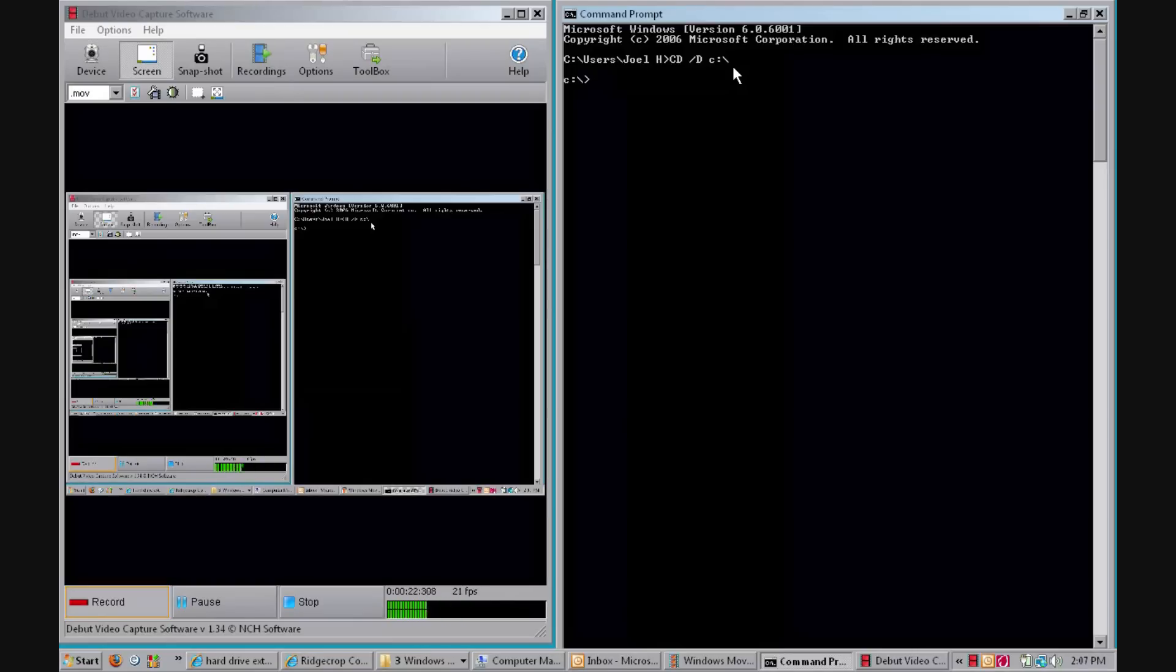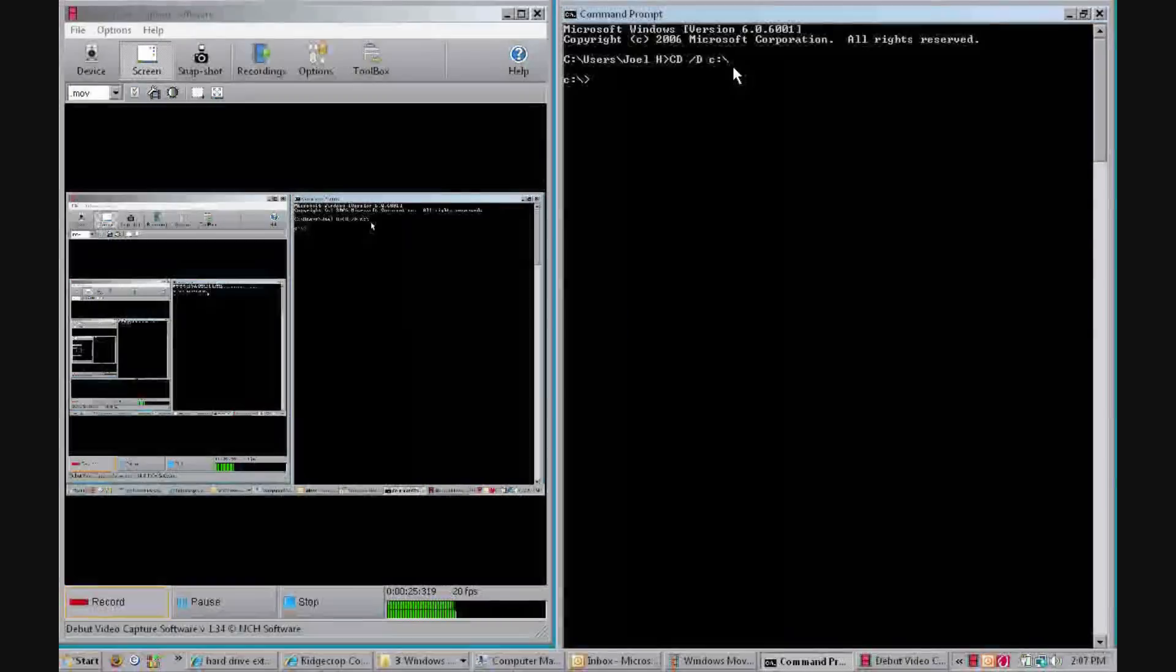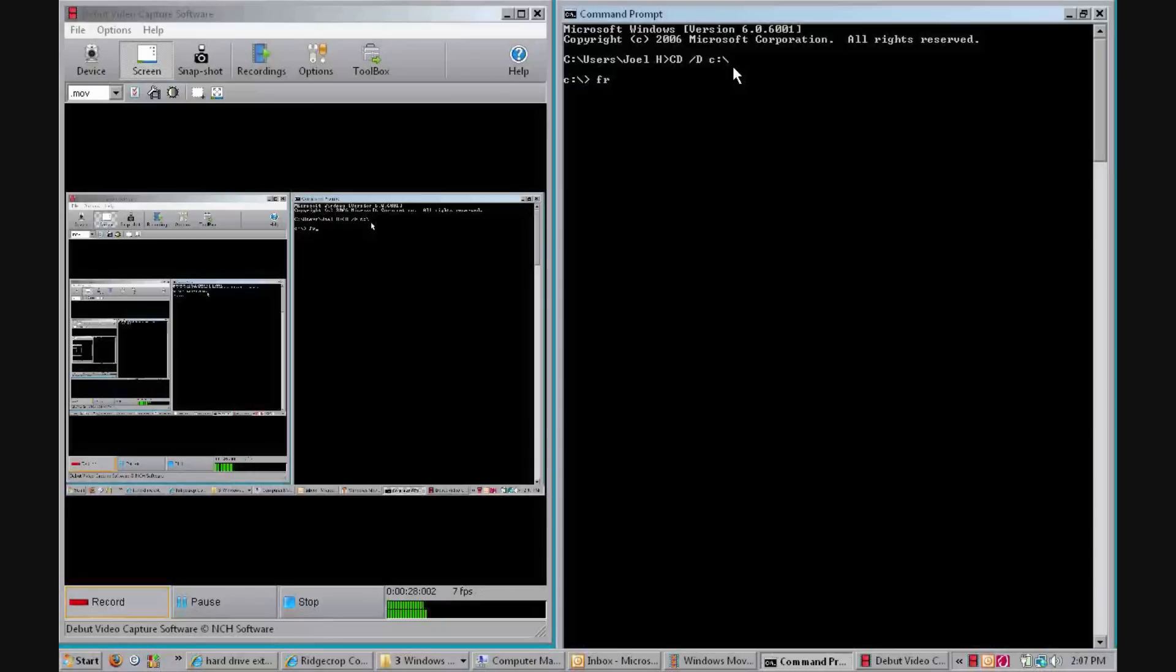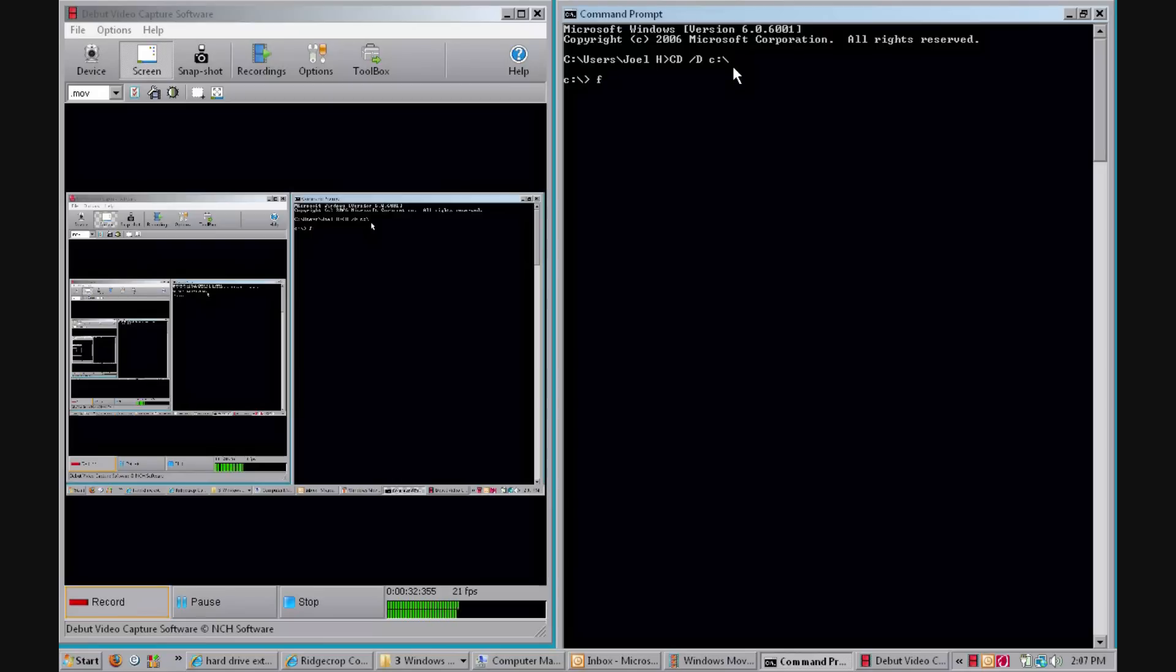Now what you want to type in is format—I mean sorry, bat32 format.